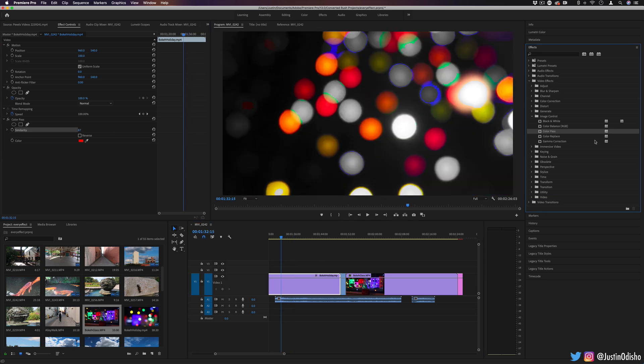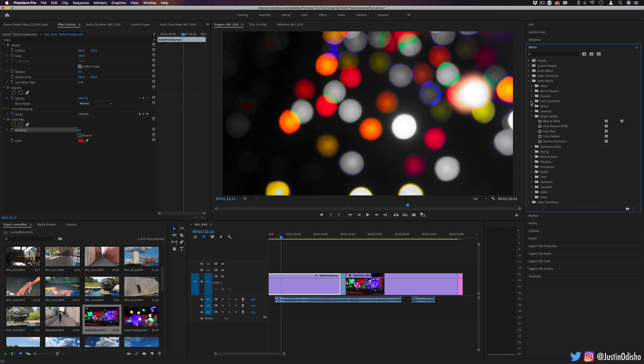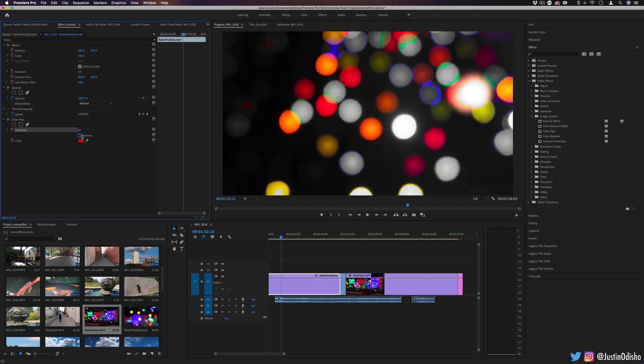It's a little harsher than the leave color tool found under the color correction folder because you can't really adjust the softness of the edge when you're adjusting similarity. But depending on the video clip, it might be useful if you need to isolate a certain color.